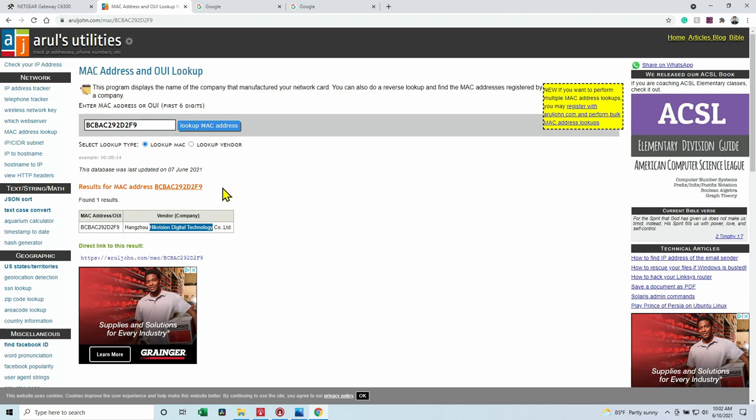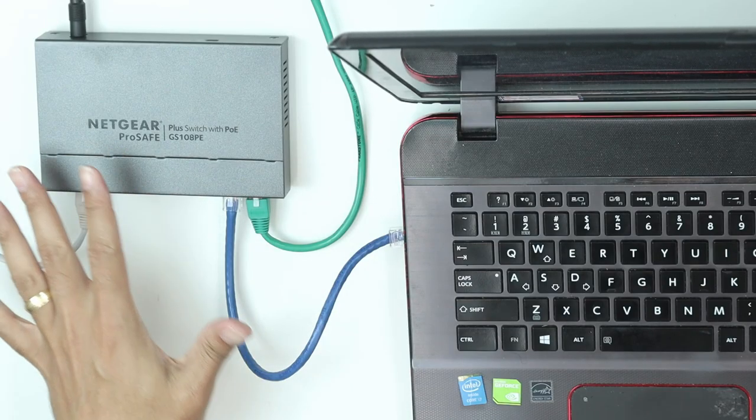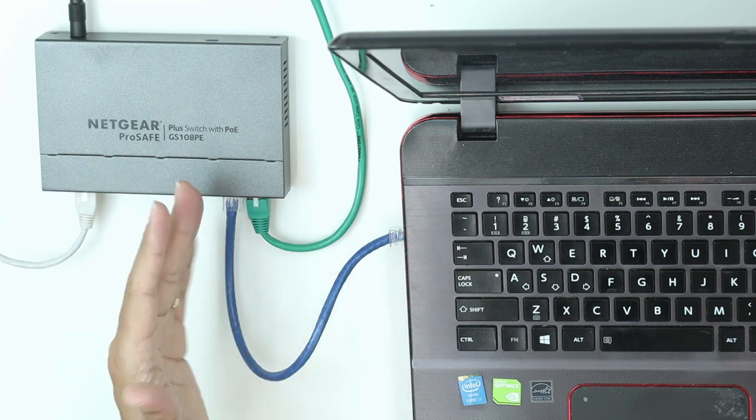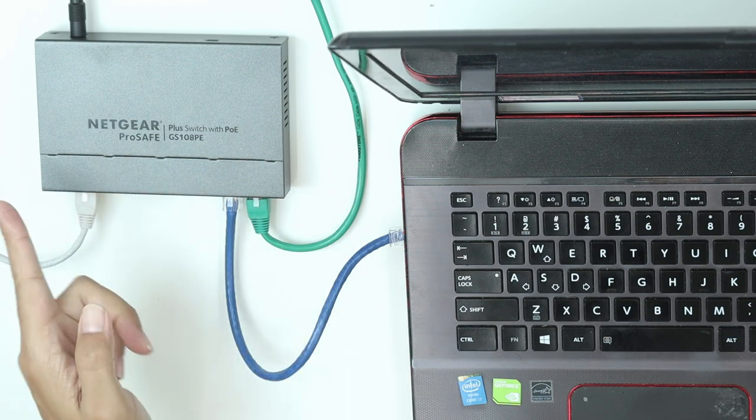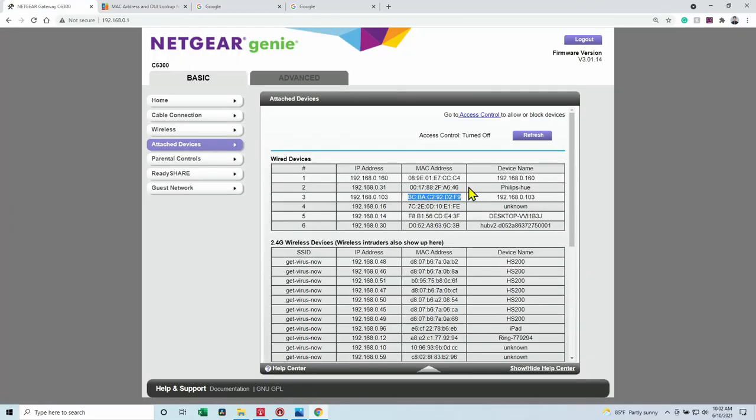The Hikvision camera is connected here. So for sure now I know that the Hikvision camera that I have there and I know its IP. That's the IP.